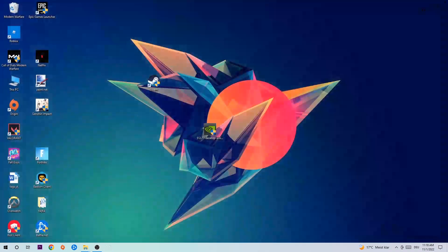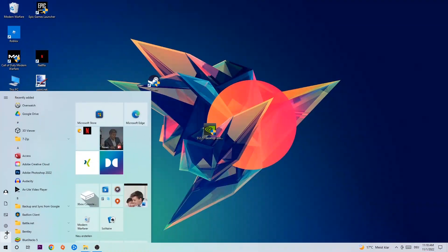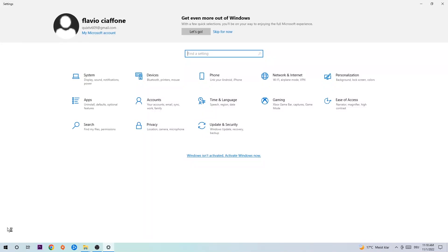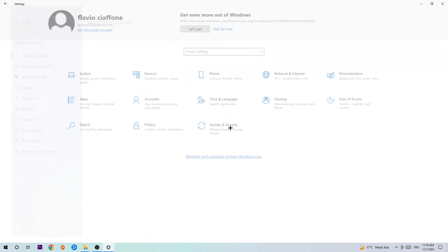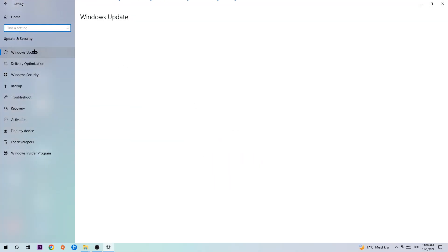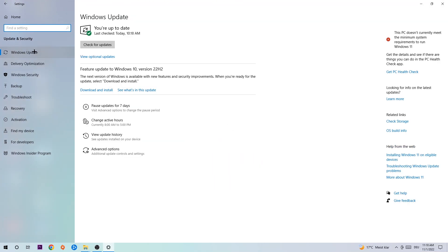Afterwards, open up your Settings by clicking the Windows symbol in the bottom-left corner. Navigate to Update & Security and go to Windows Update. What I want you to do here is simply download the latest version of your Windows — this will fix a lot of issues and errors.